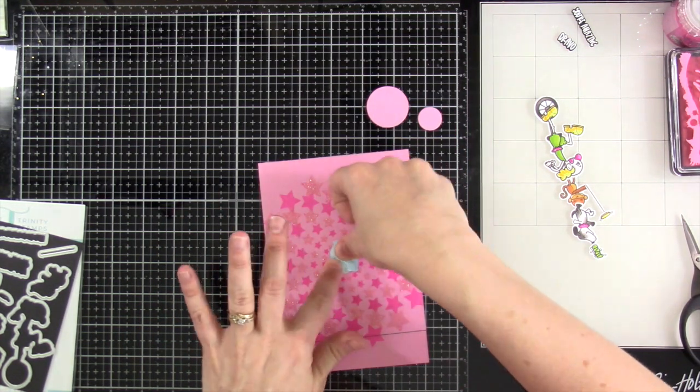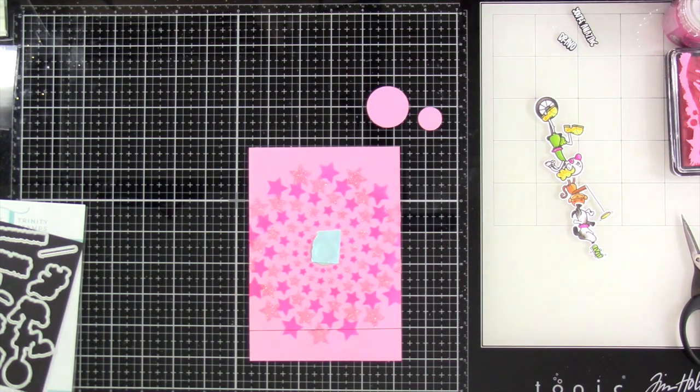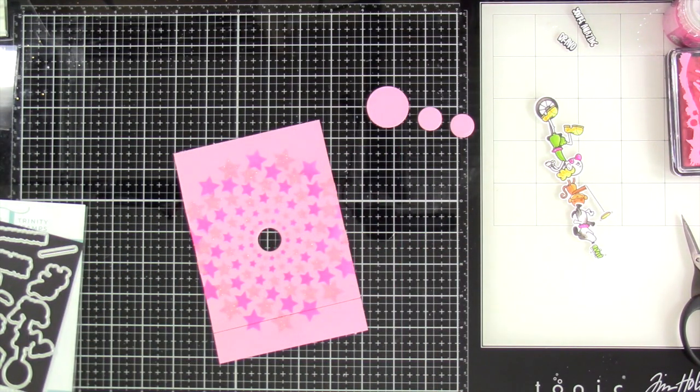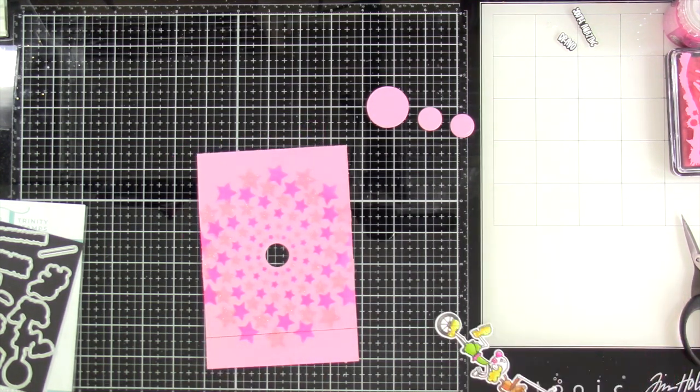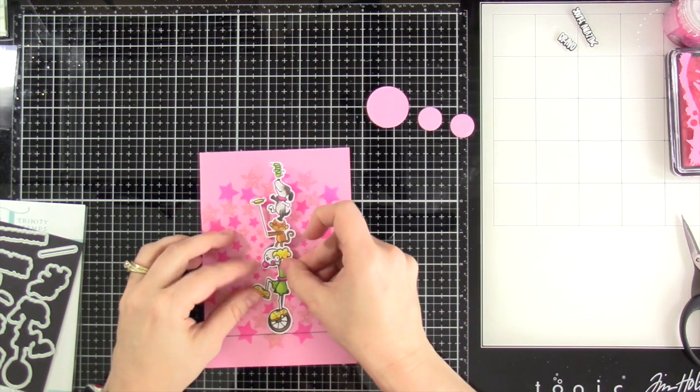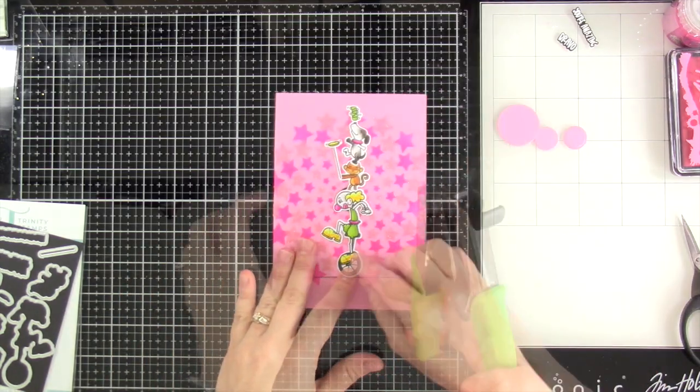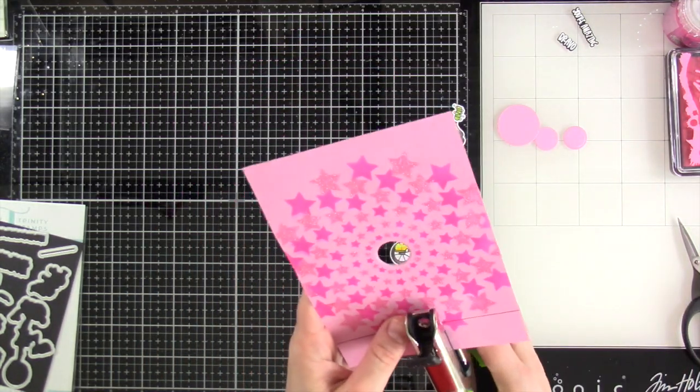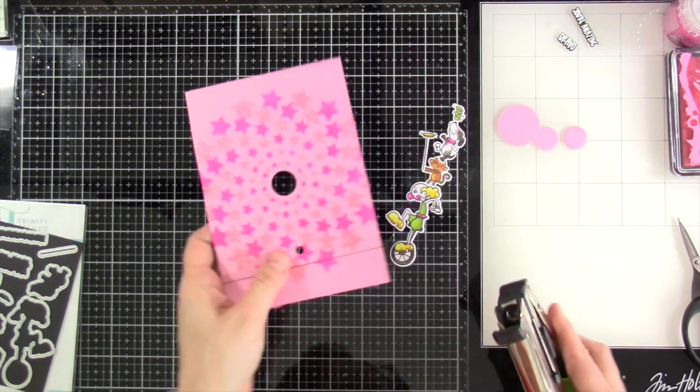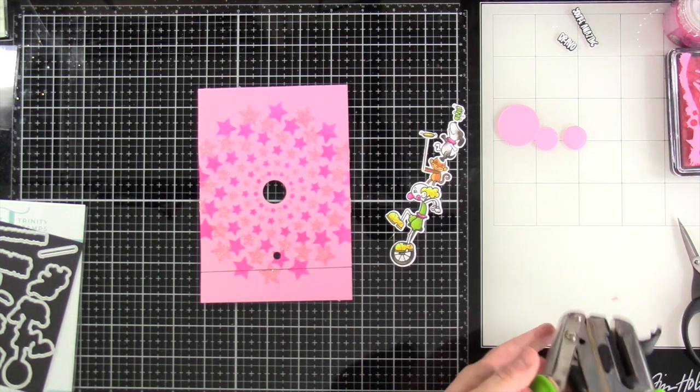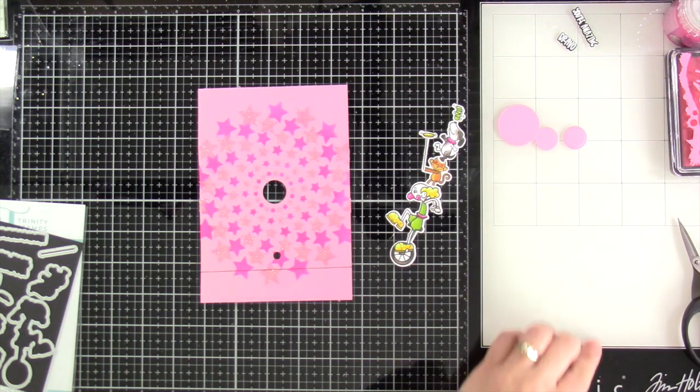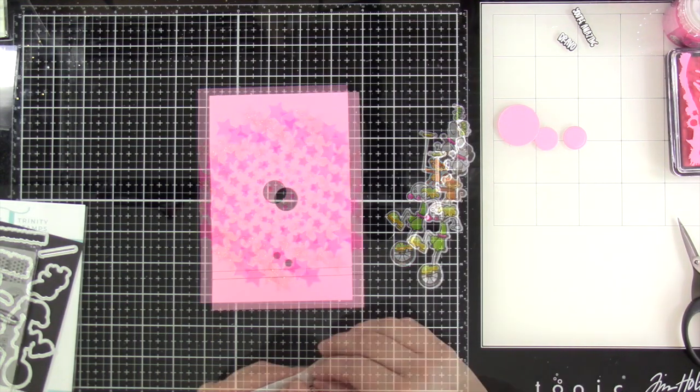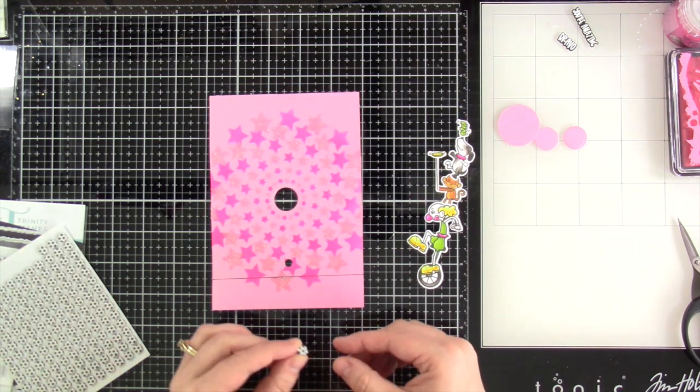I'm just using, once again, that comes from the slimline twist and slide die. I'll run that through my die cutting machine. And then I'm also going to need another hole punch that is going to be smaller. And that's going to go where the tires would be. So I'm using a Crop-A-Dial because that'll reach in there. But use what you have.